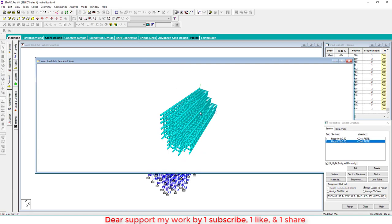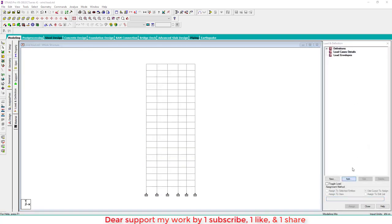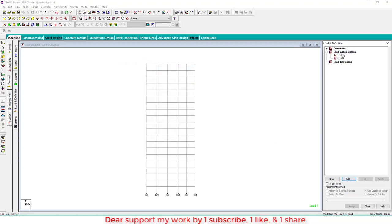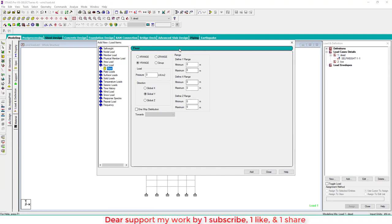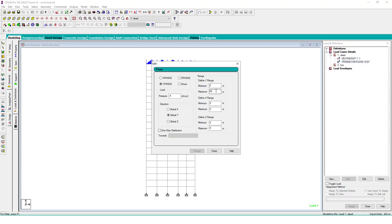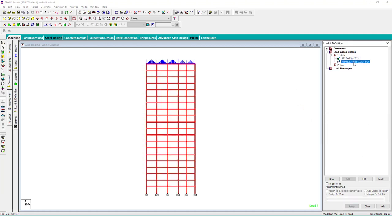Go to render view and check. Next we apply loads. The first load is dead load, the second is live load. In dead load we assume self-weight and floor load. The building height is 3 meters times 20, so 60 meters. We assume dead load is minus 4 kN/m² at each floor, from 0 to 60 meters.